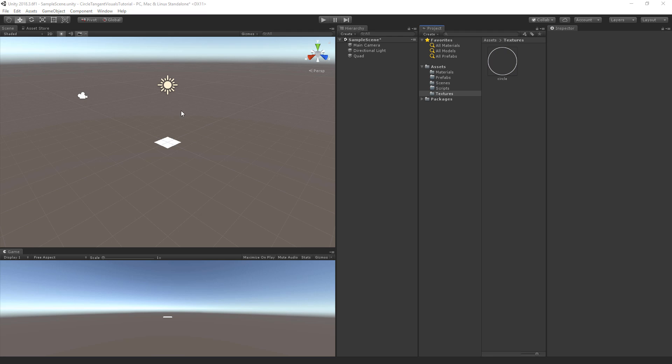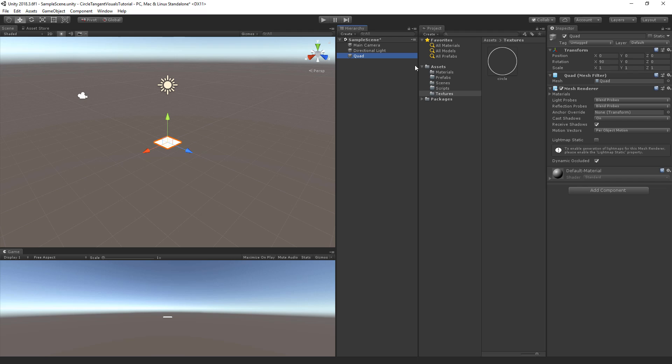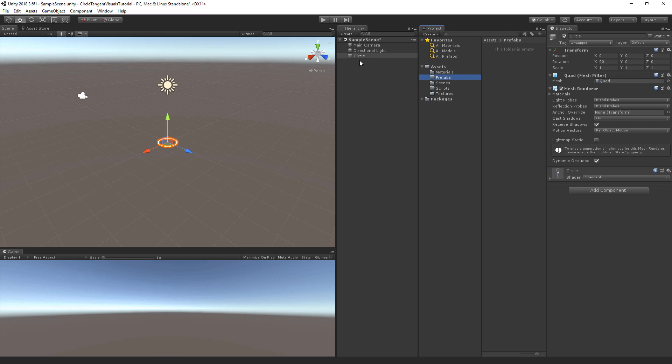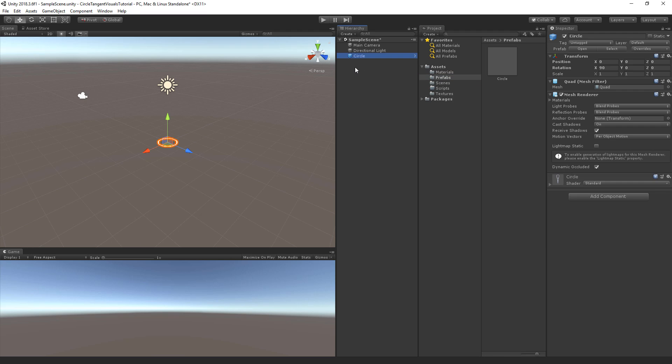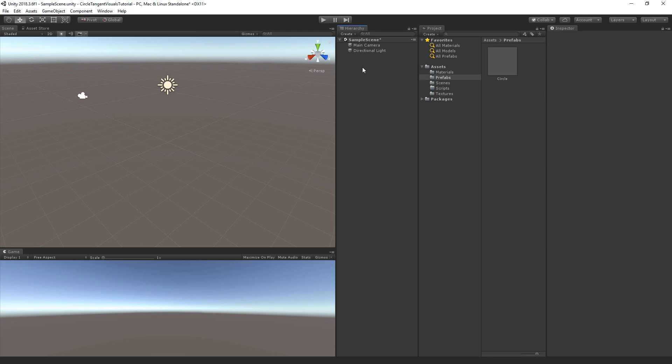Now let's apply the material to the quad. So select the quad, go to materials and drag and drop this into the inspector. Now let's rename the quad to be a circle. Go to prefabs and we're going to drag and drop the circle into the folder prefabs. Now that that's done, we can select the circle and remove it from the scene.